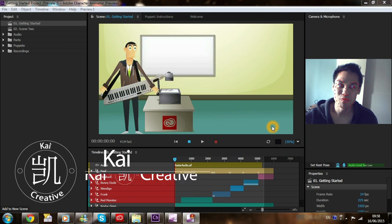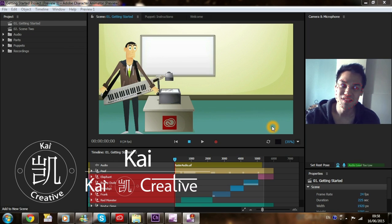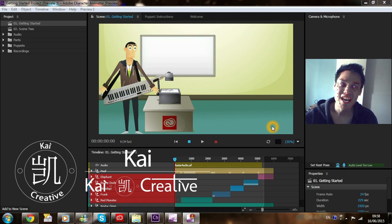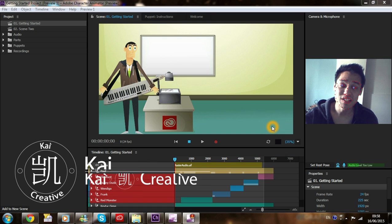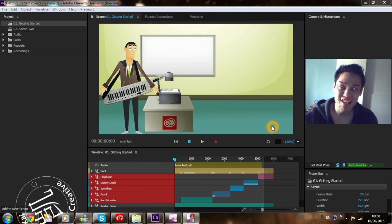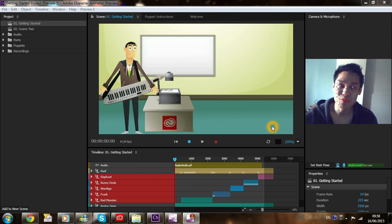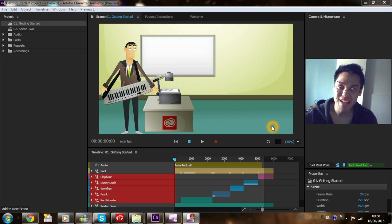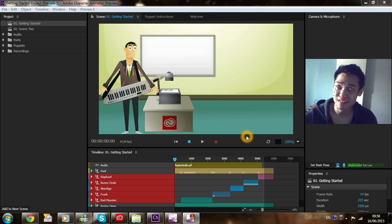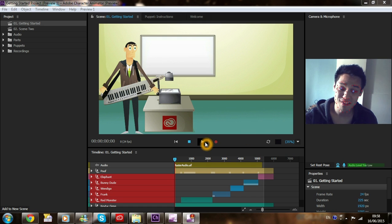Hi guys and welcome to Kai Creative, I'm Kai and I've just recently downloaded the latest Adobe CC 2015 and it comes bundled with this Adobe Character Animator. So what we're going to do is we're just going to go through the getting started tutorial that they've bundled it with and so let's get started.